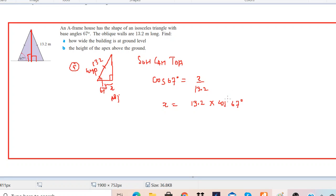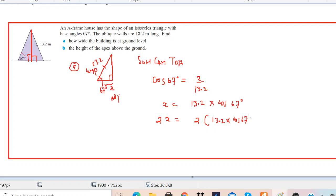This value is only half of the entire base, so you multiply it by 2 to find the exact length of the base. Use your calculator and be sure it is in degree mode because the angles given are in degrees. The answer is 10.3 meters.